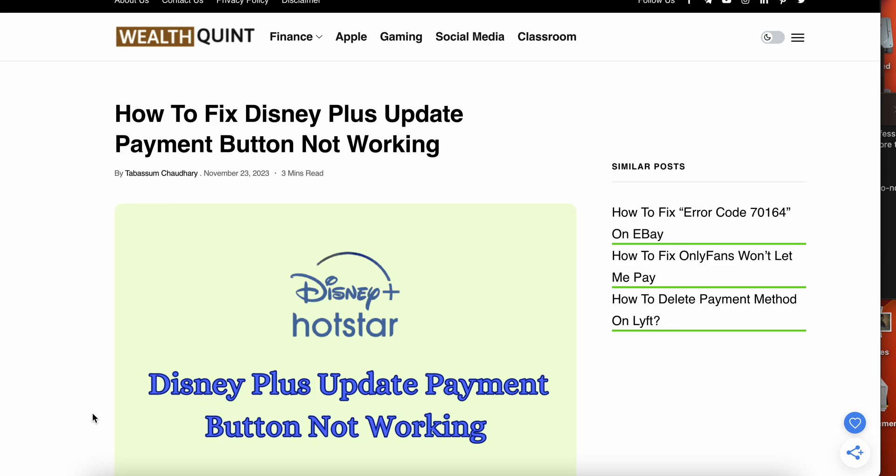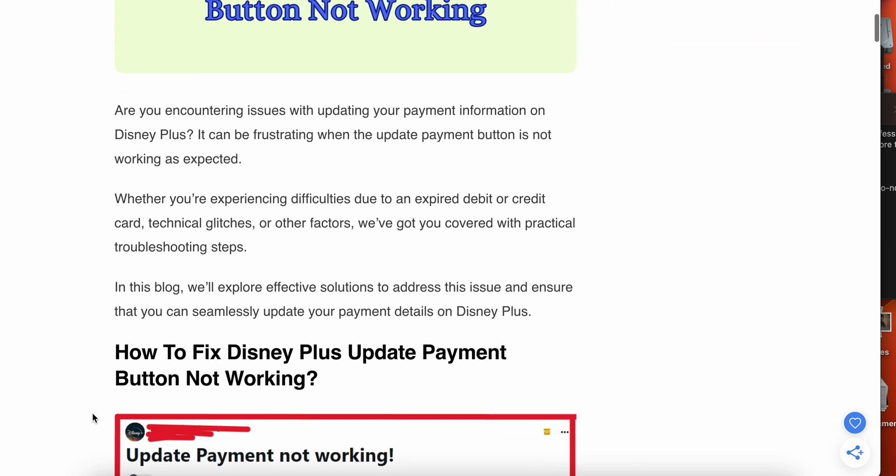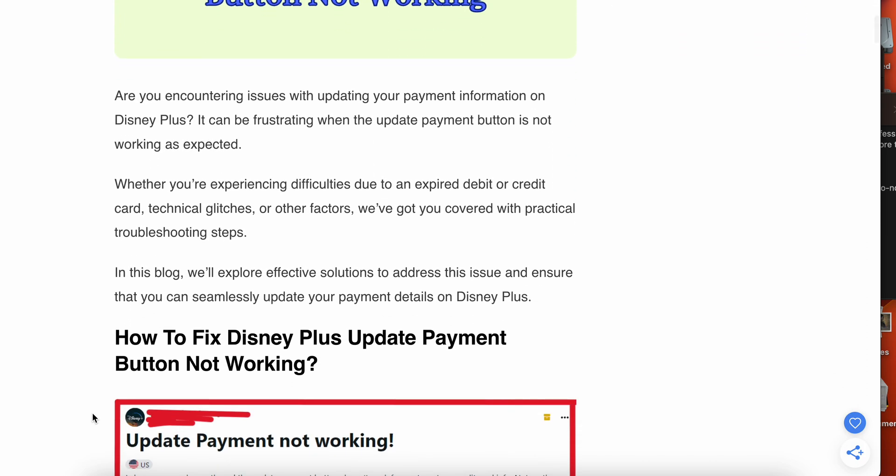So guys, in this video we will discuss how to fix the Disney Plus update payment button not working. In this video we will discuss why the problem happens and find some solutions. Maybe your problem is related to your expired credit card, technical glitch, or other factors, so we've got you covered with practical troubleshooting steps.